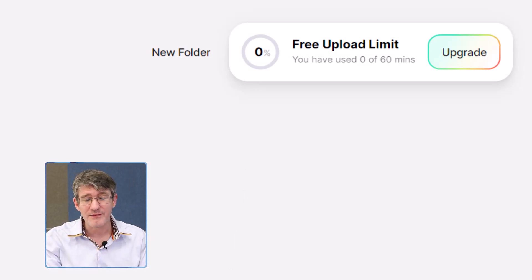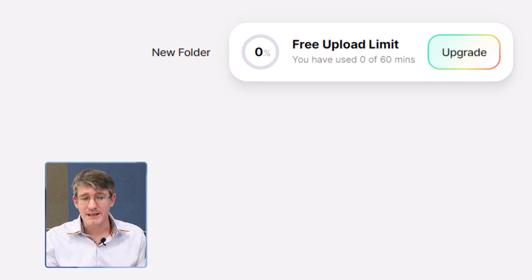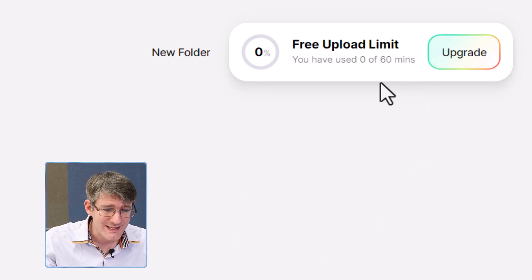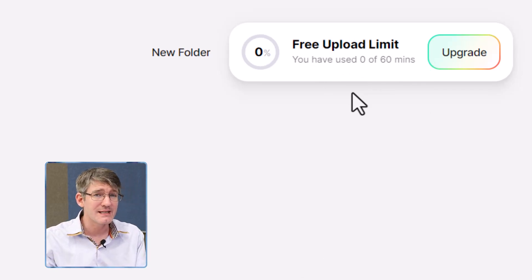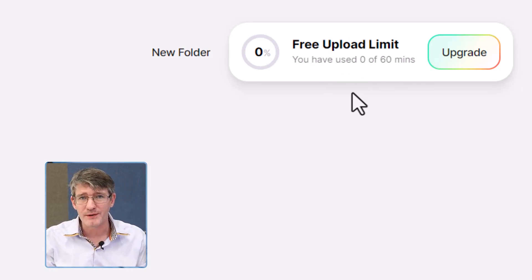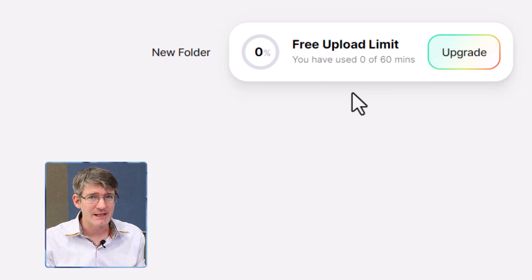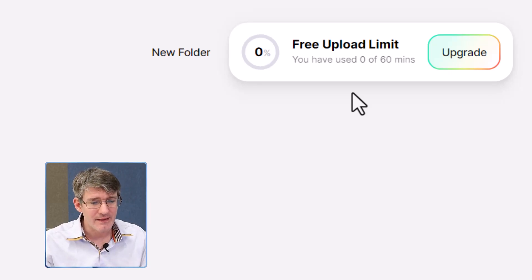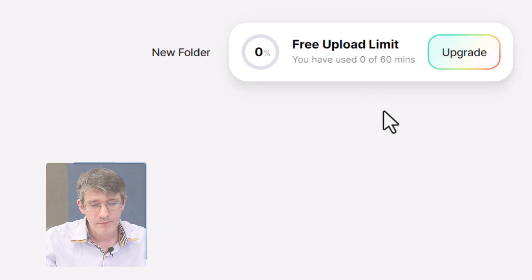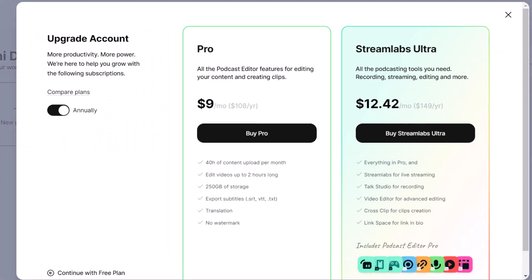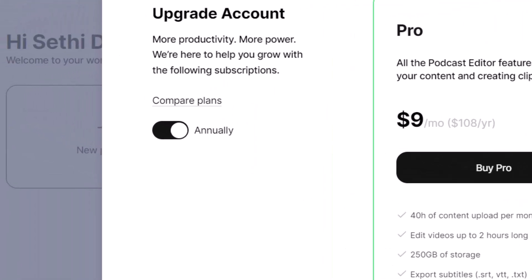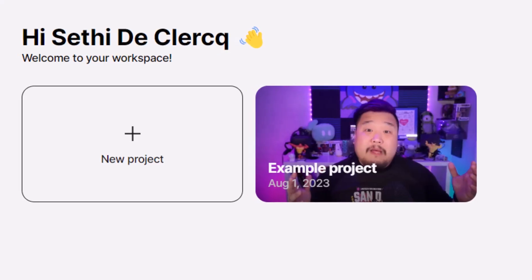I'm going to click on Login, which will bring me into the Podcast Editor interface. You can see I have the free account, which means I can use 60 minutes per month. When I click on Upgrade, you can get access to the Pro and Streamlabs Ultra subscriptions as well. I'm going to stick to the free version and click on New Project.